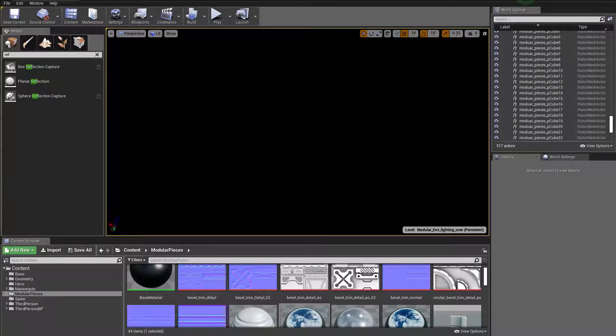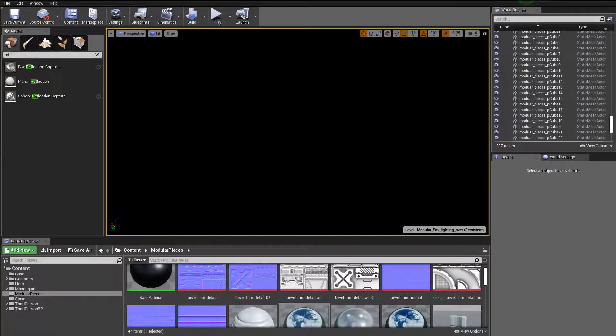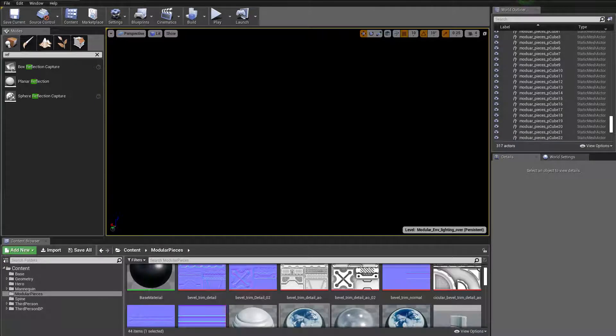All right, guys, welcome to this real-time ray tracing sneak peek.